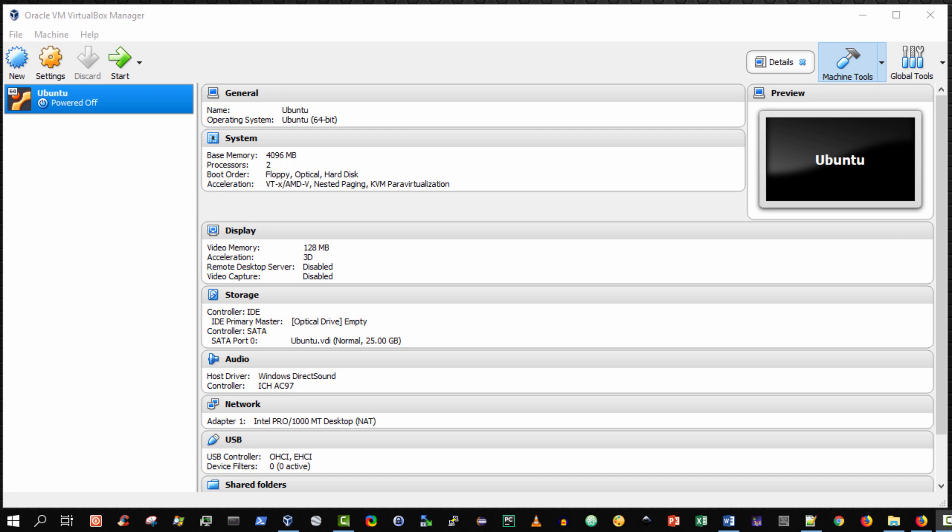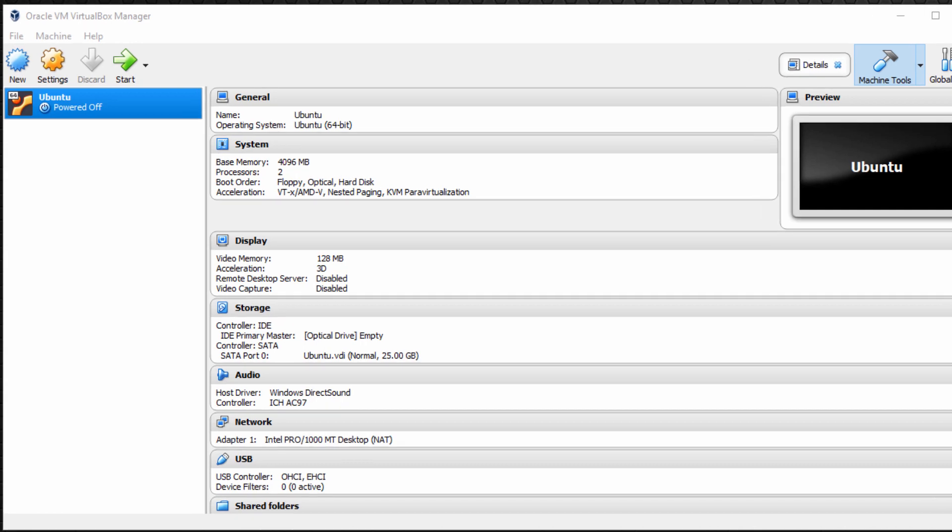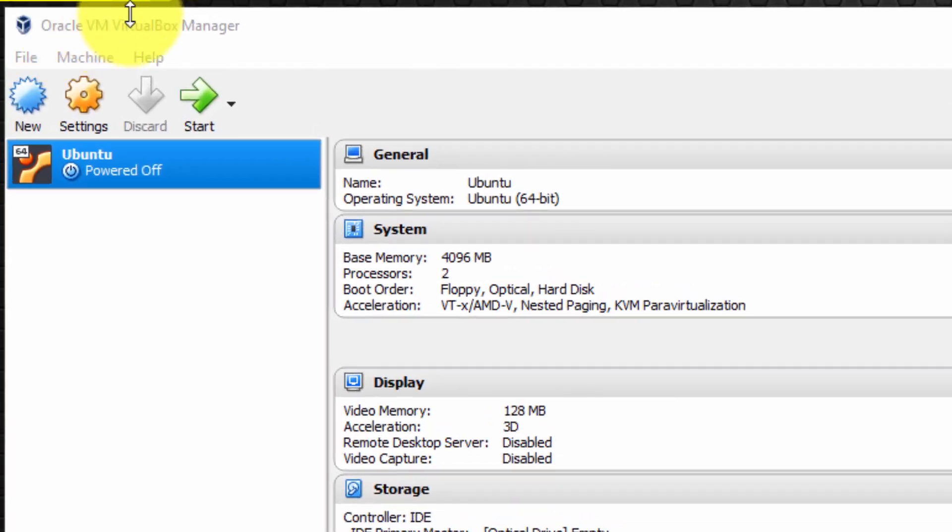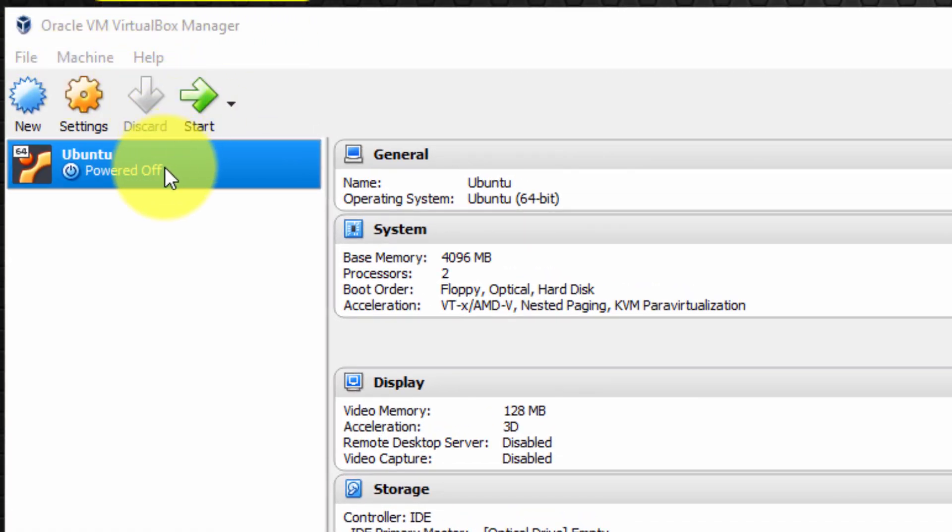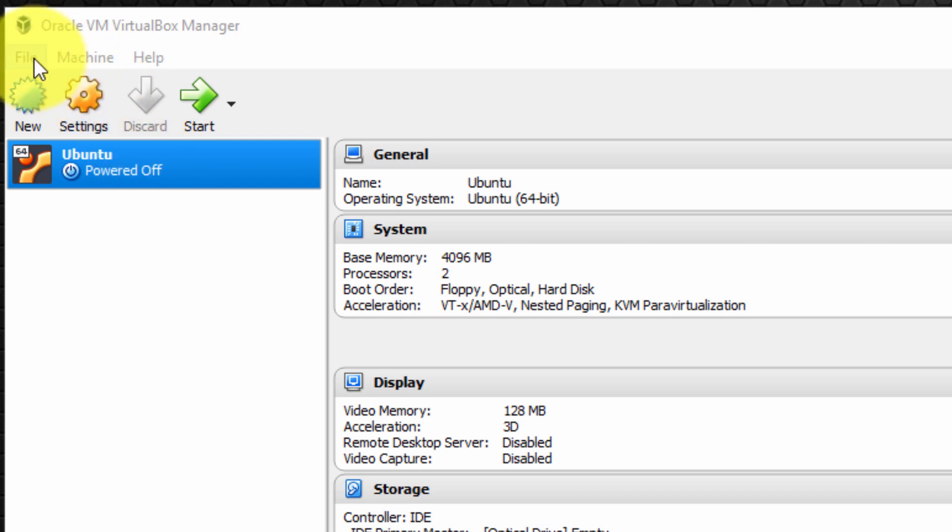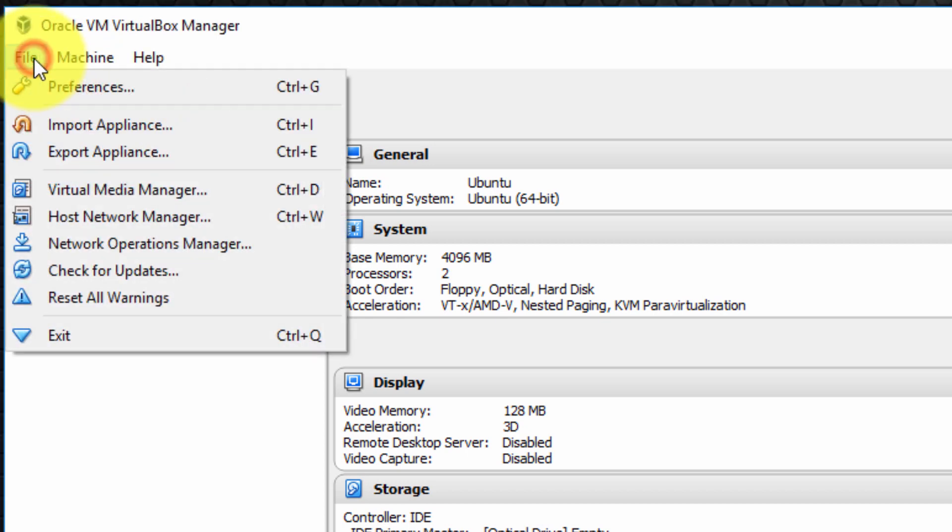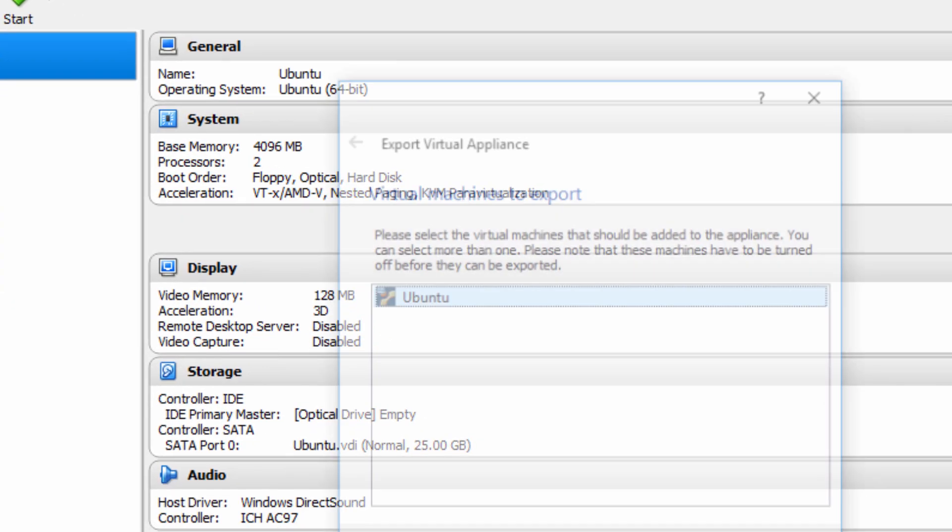To export your virtual machine, the first step is to run Oracle VirtualBox Manager and verify that your virtual machine is in a powered off state. Next, from the menu, select File, Export Appliance.